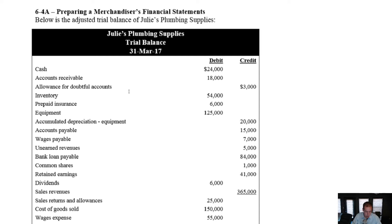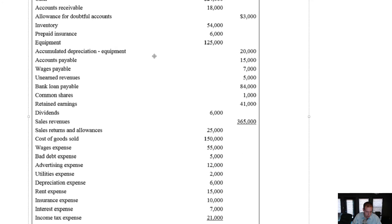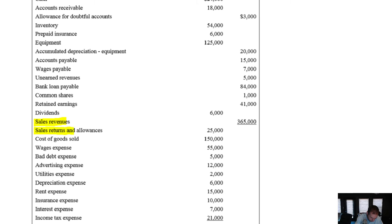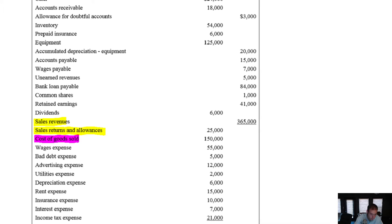What makes these ones interesting and challenging is these accounts here. Not only do we have sales, we also have sales returns and allowances, and we may have discounts as well. Discounts are just treated the same as sales returns and allowances. And this is a real key — we also have cost of goods sold, which is super important to the format of an income statement for a merchandiser.